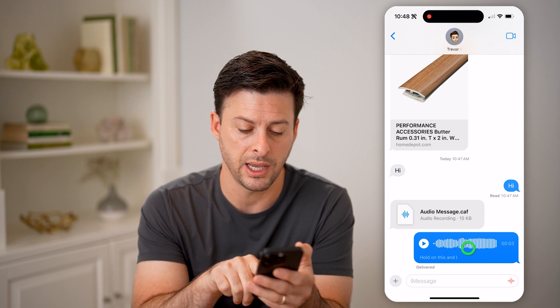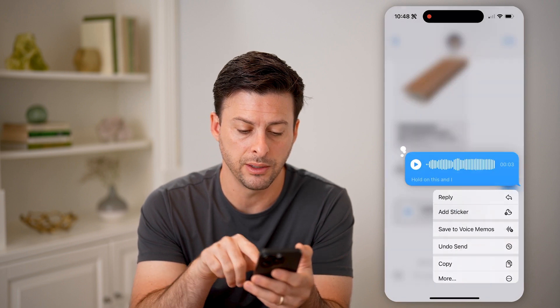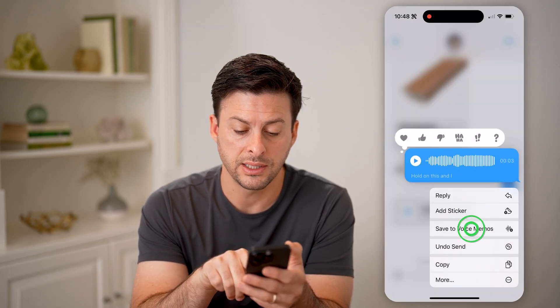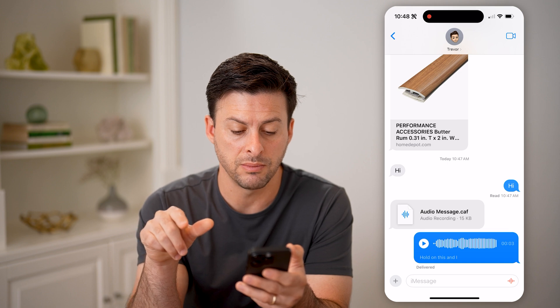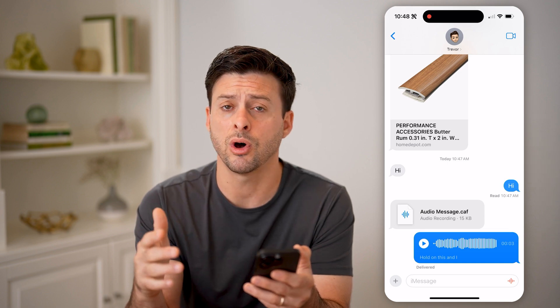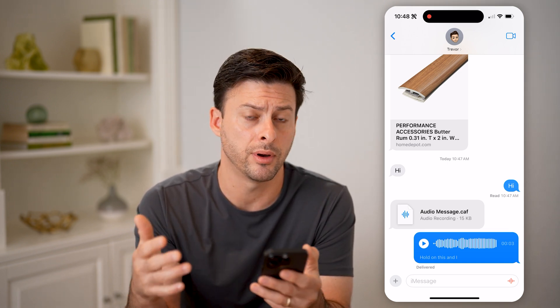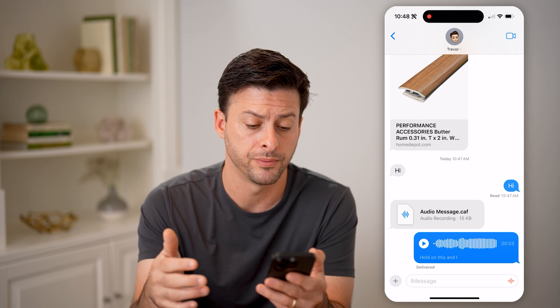You can also tap and hold on it, and you can hit Save to Voice Memos, and this will automatically save it to the Voice Memos app on your iPhone.